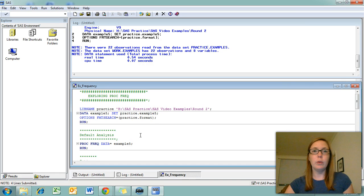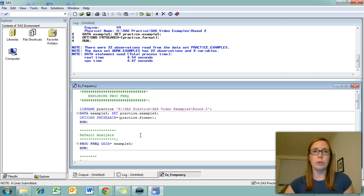This video covers the frequency procedure and a few of the options you can use with PROC FREQ in order to explore your dataset.